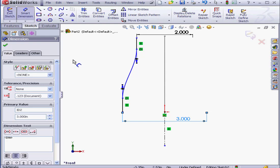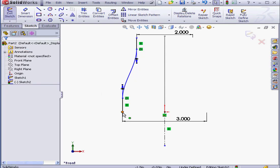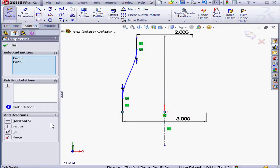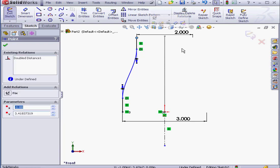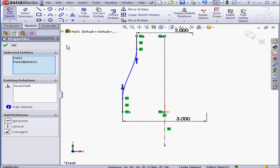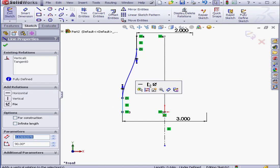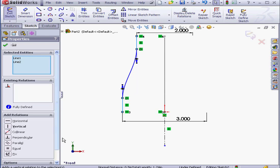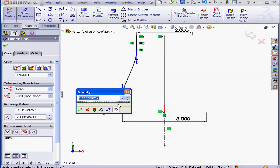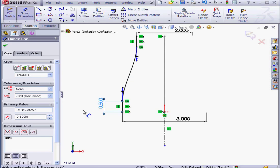Now let's apply some relations. OK. Shift-Select this point and this point. Horizontal Relation. Let's Shift-Select these two points and add a Horizontal Relation. And let's Shift-Select these two lines. Add an Equal Relation. It's going to be half an inch. OK. Exit the sketch.